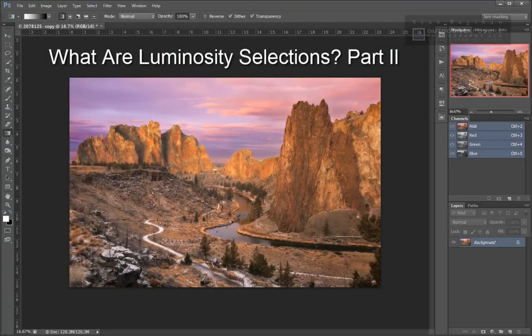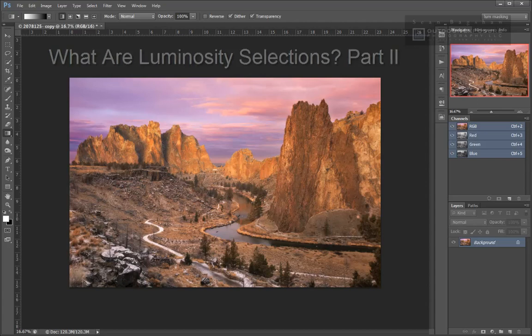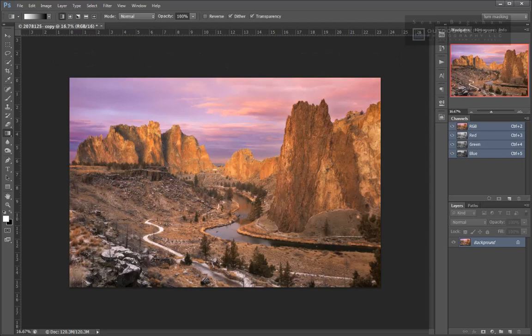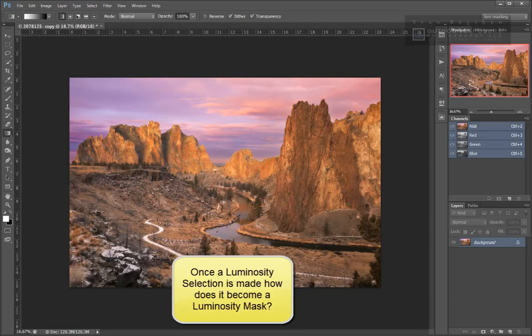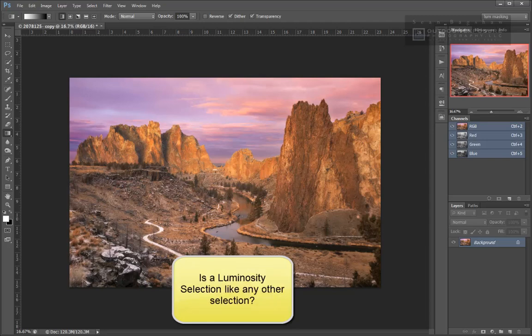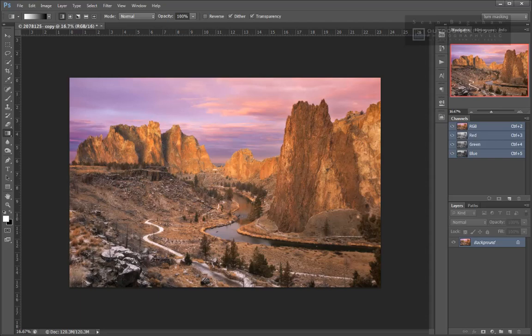In the previous segment, we saw that a luminosity selection is a selection based on the luminosity values within the image. Knowing what a luminosity selection is raises a whole bunch of new questions. Here are a few: How do you make a luminosity selection? What exactly is being selected? Once a luminosity selection is made, how does it become a luminosity mask? And is a luminosity selection like any other selection? Let's explore these questions one at a time.